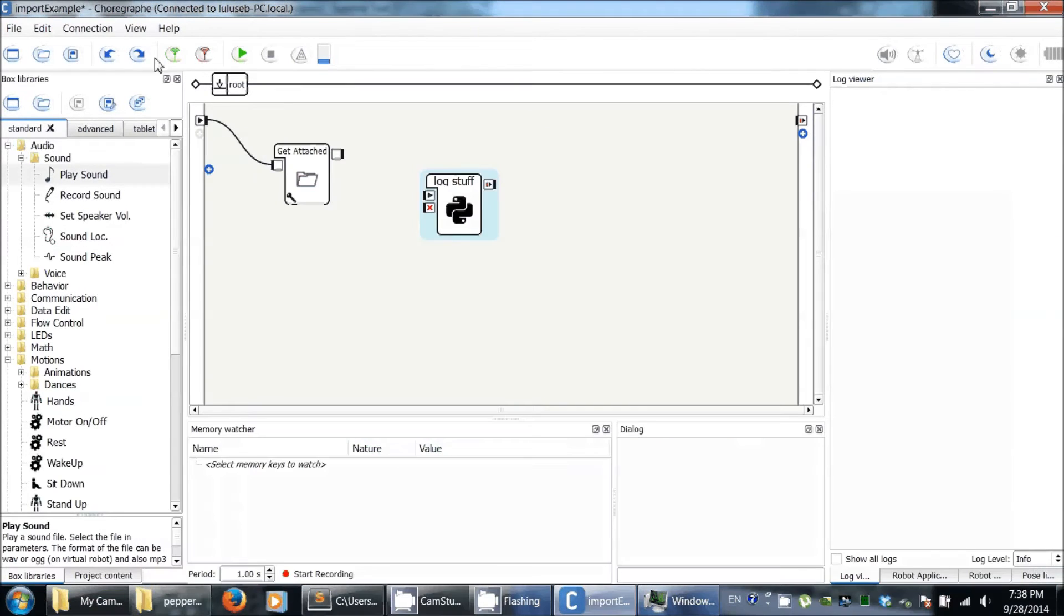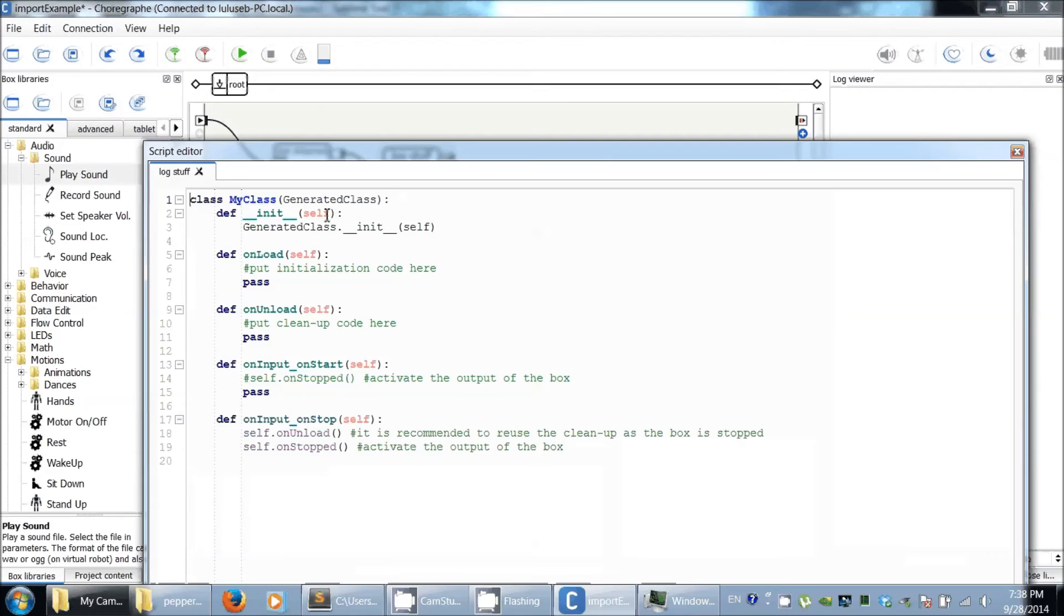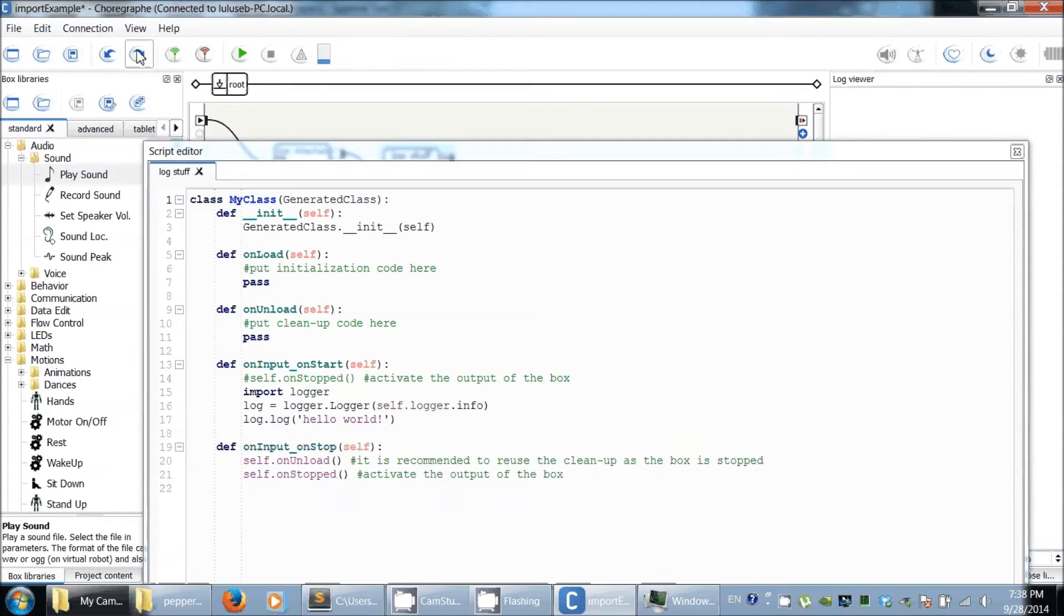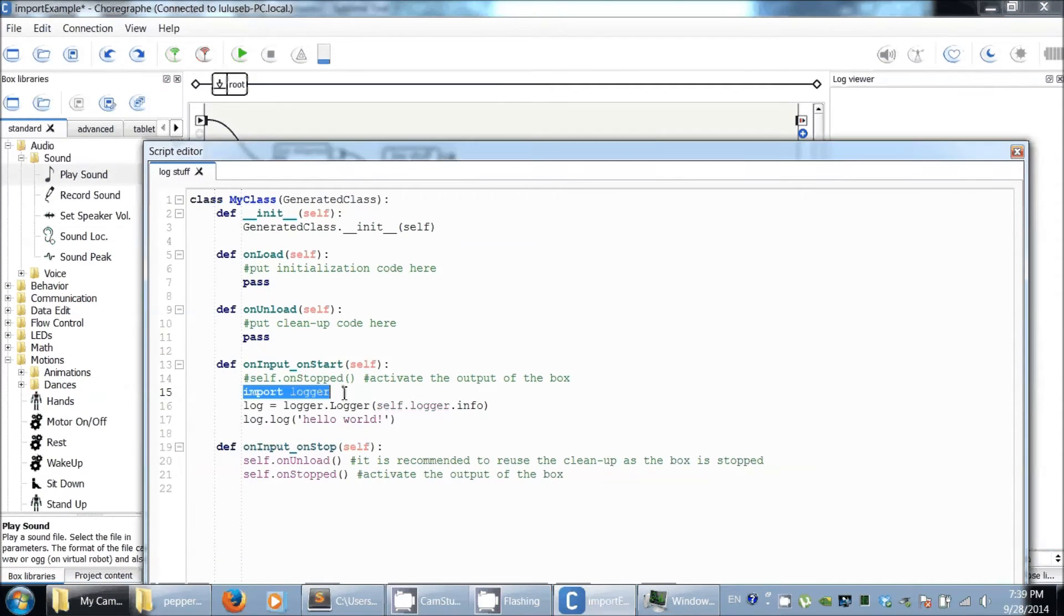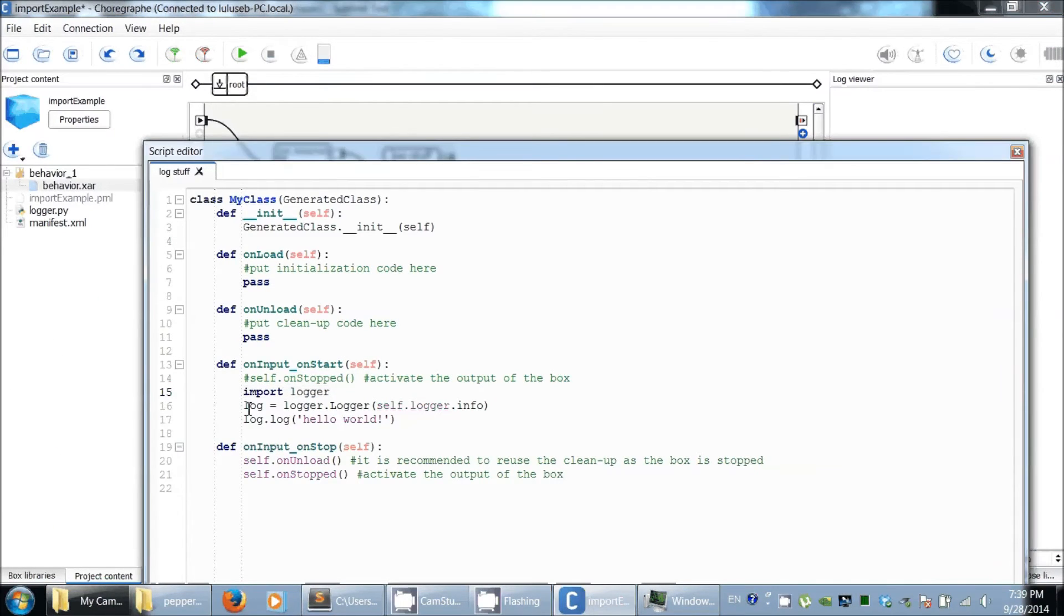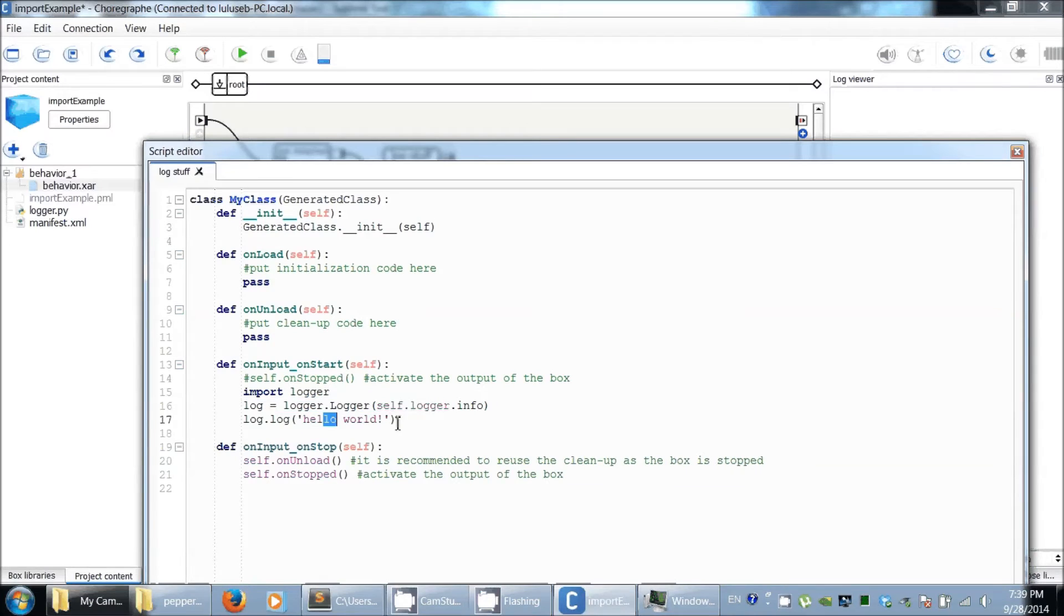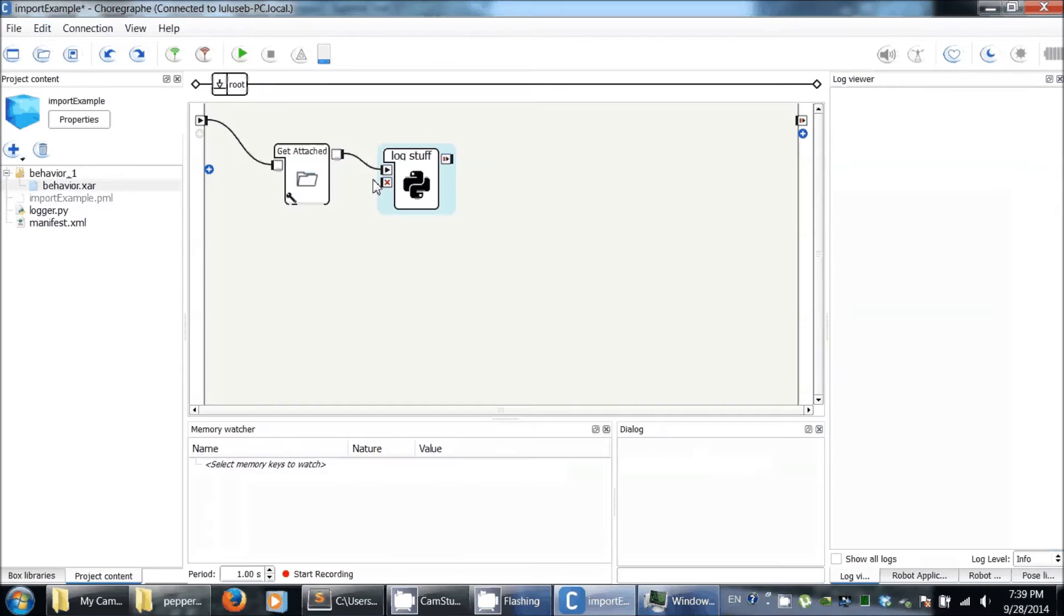Here, note that the logger file is in your project and can be imported. So we can just do import logger. Here, that's where I create the logger, and I just say log a hello world sentence.